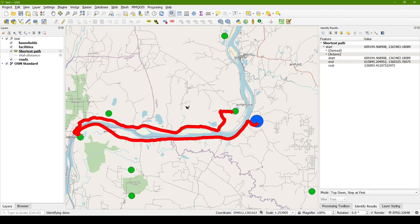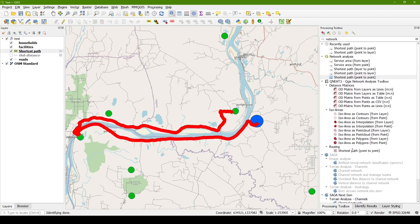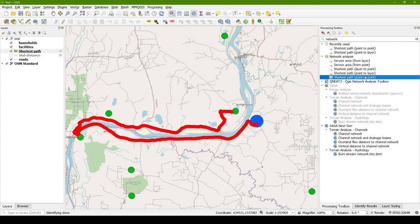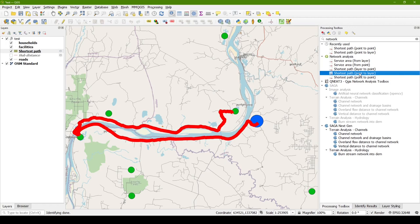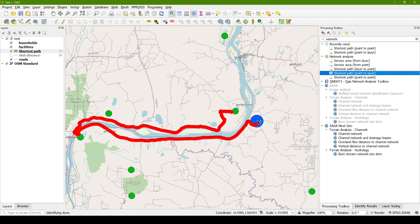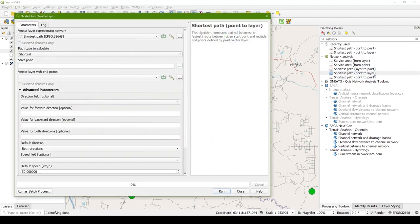So what if we want to actually measure the distances from many points to many facilities? In the built-in processing toolboxes, there is also a tool called Point to Layer, shortest path, Point to Layer. And this will let us take a single point. Maybe that's our facility. So if we only had one facility, we could use this to measure the distances to an entire layer of household points. So let's just try that as an example.